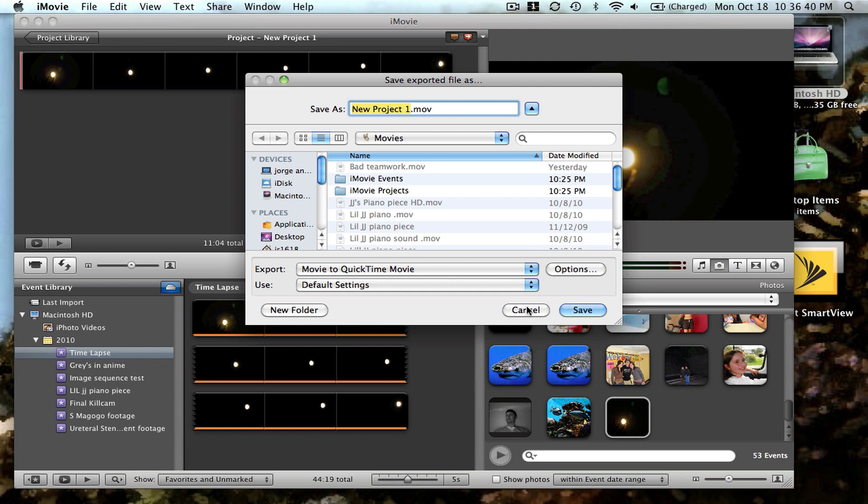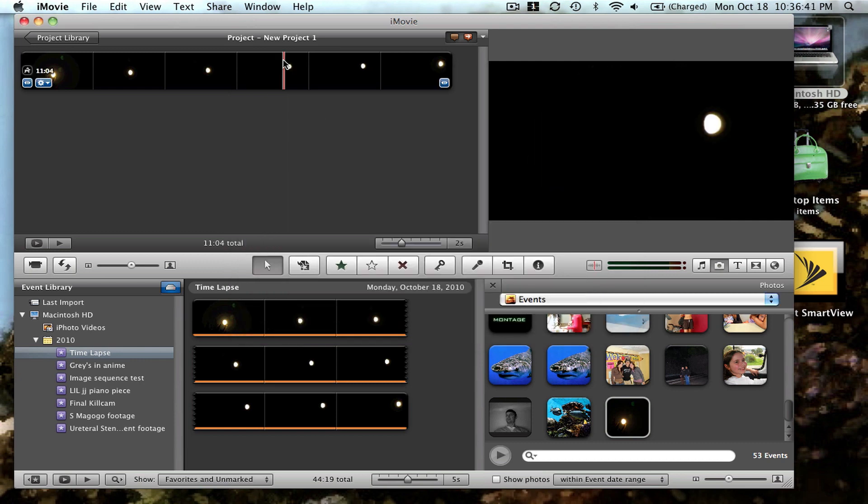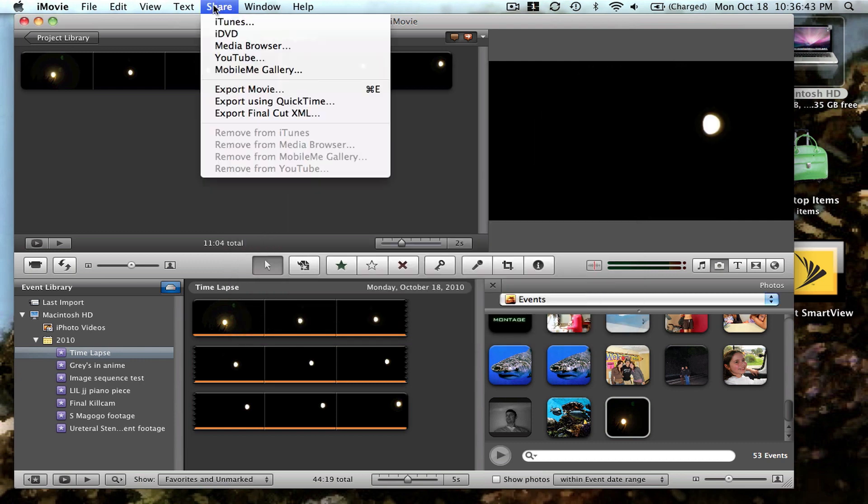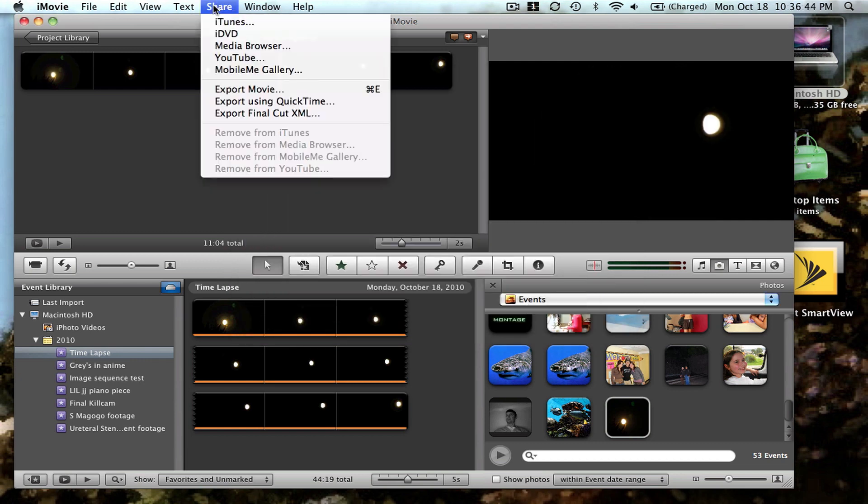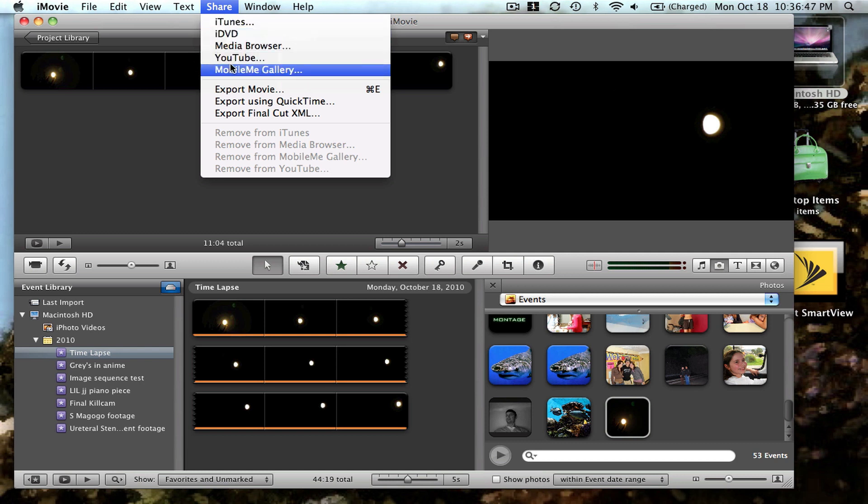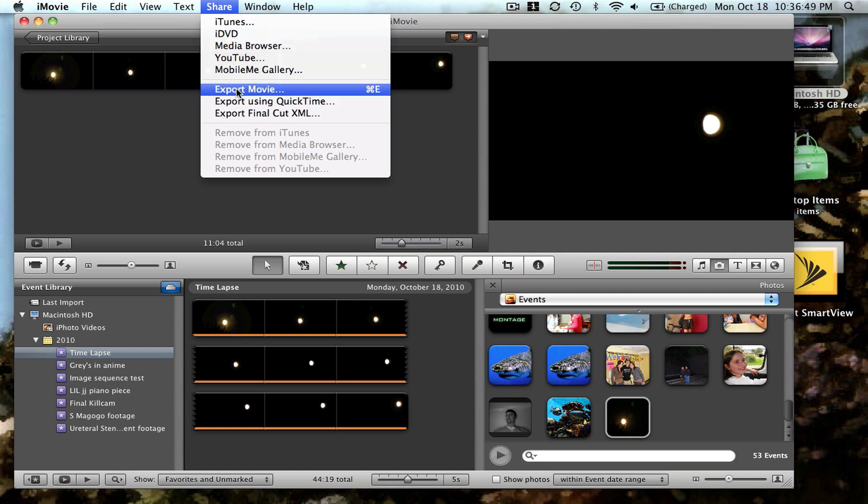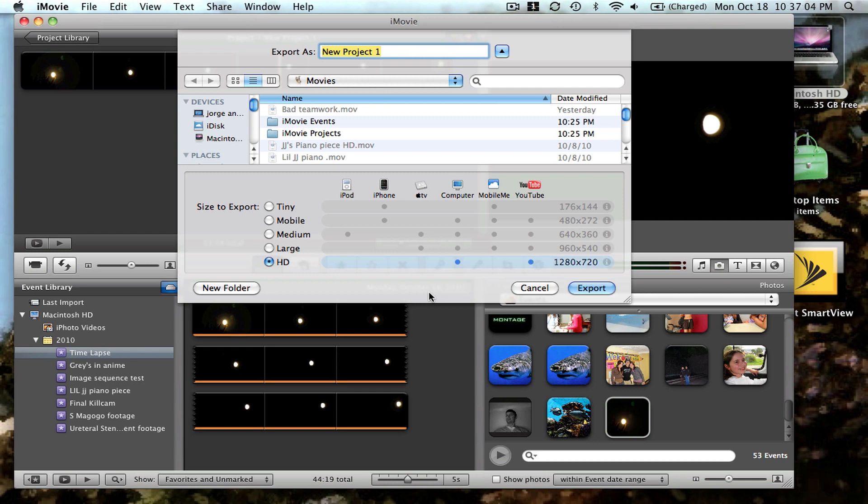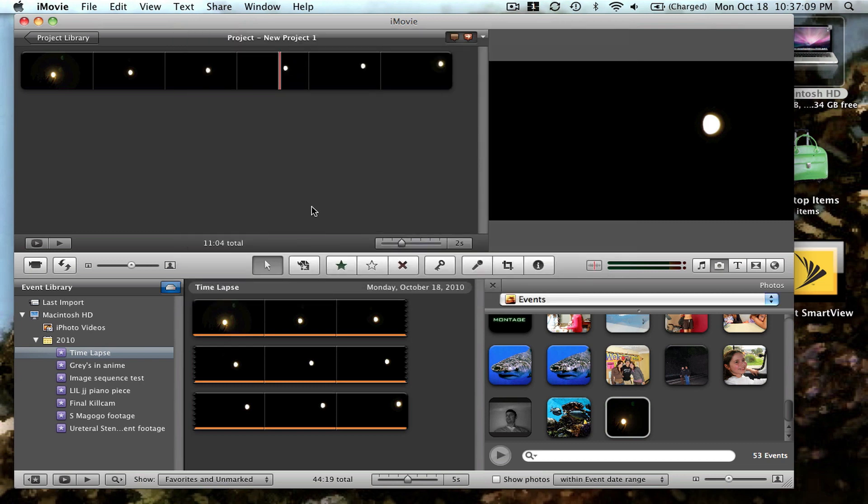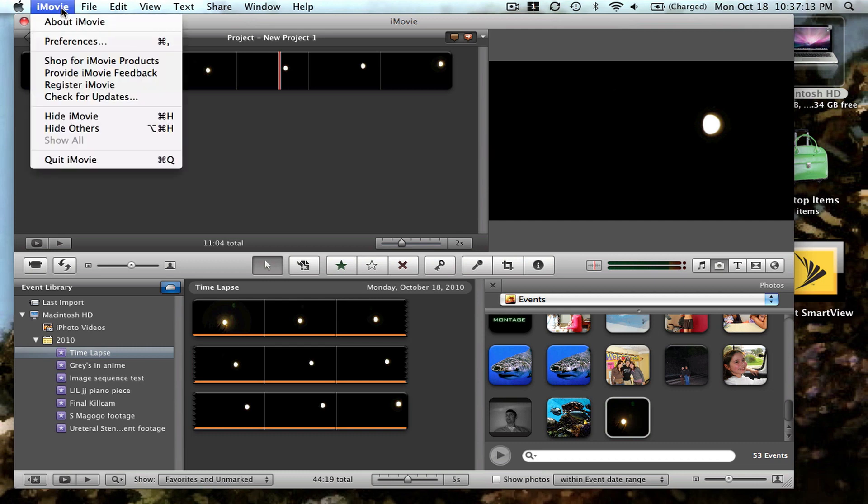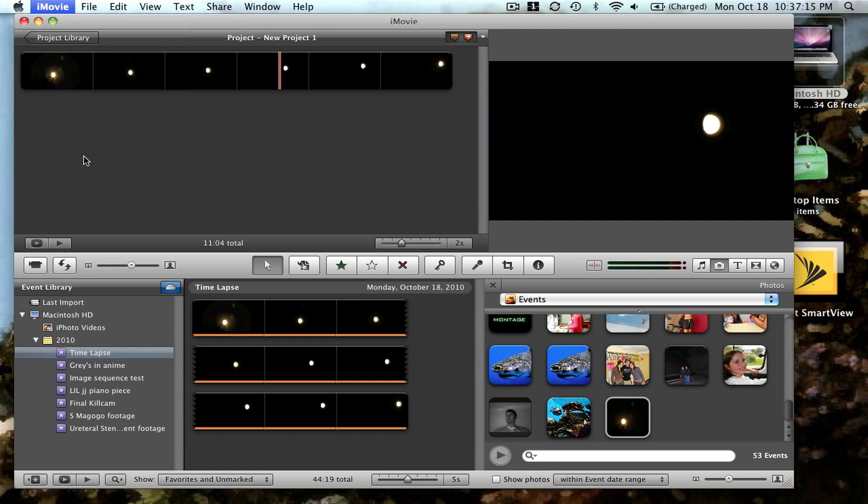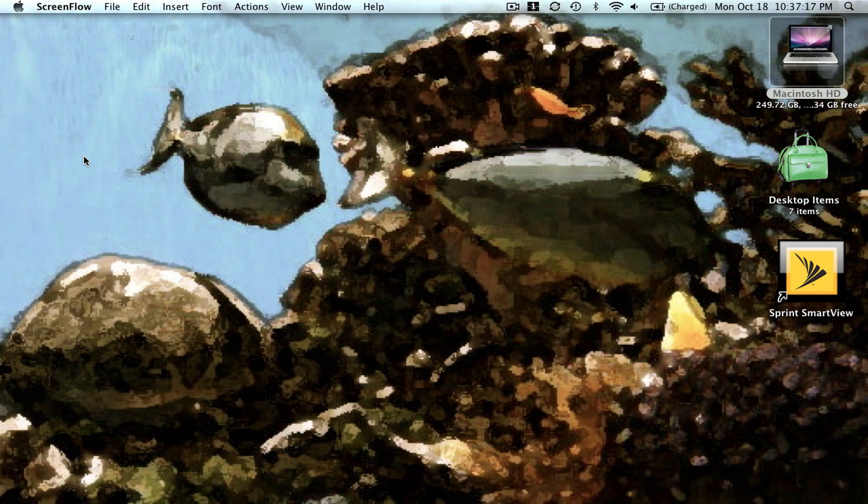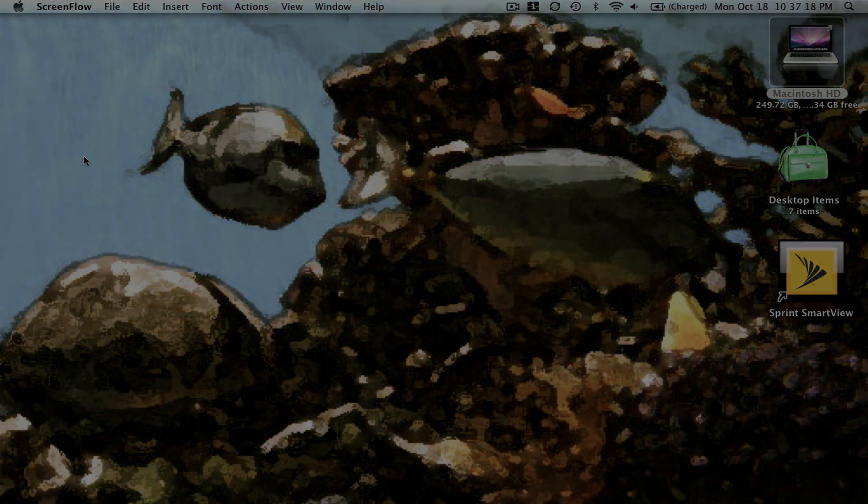If you want to post on YouTube, you can do it as a QuickTime movie. Or you go to share and choose any different option on how to export it. In this case, you can export it to HD. And basically that's the way you can make a time-lapse video with iMovie 09. Thanks for watching.